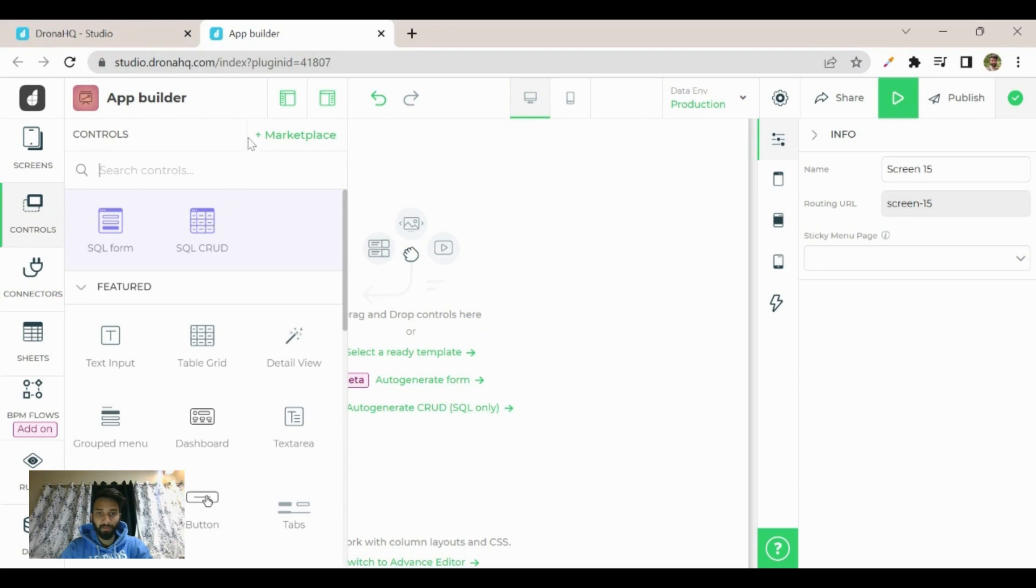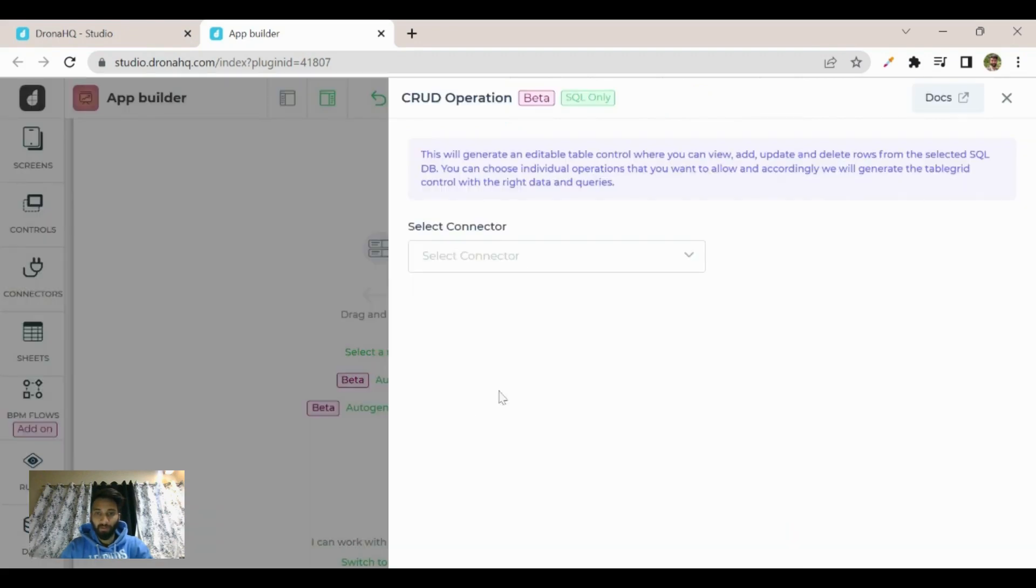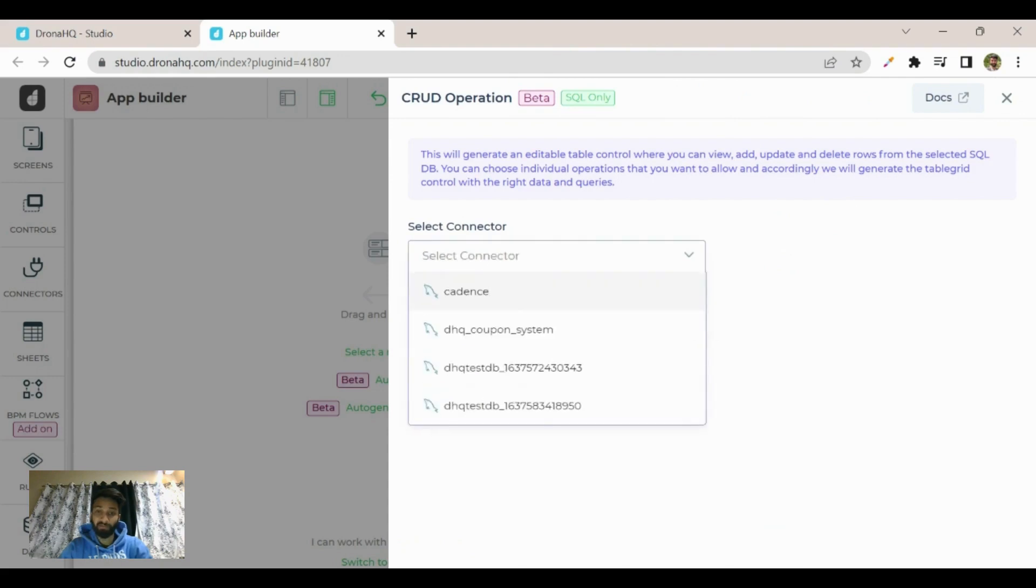Let's select auto-generate CRUD. Now you see there is an option to select the connector. There must be an existing MySQL connector. Let's select this.